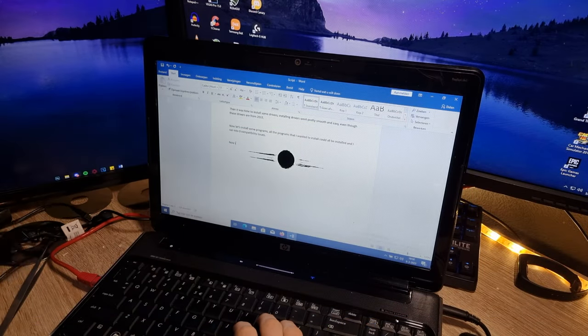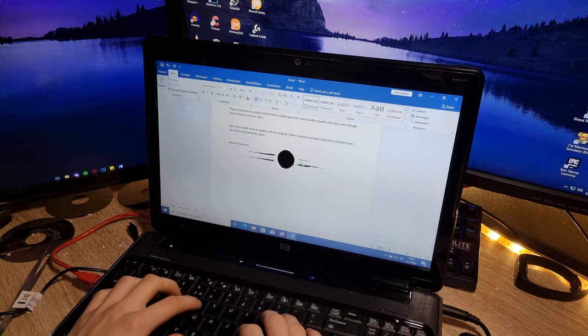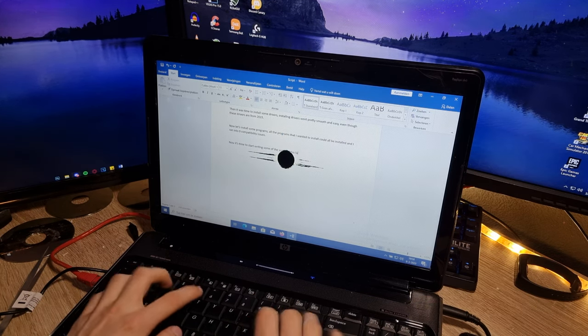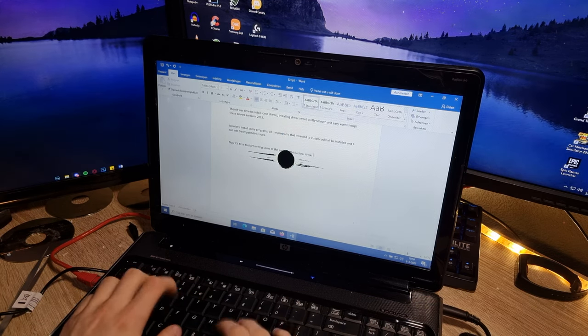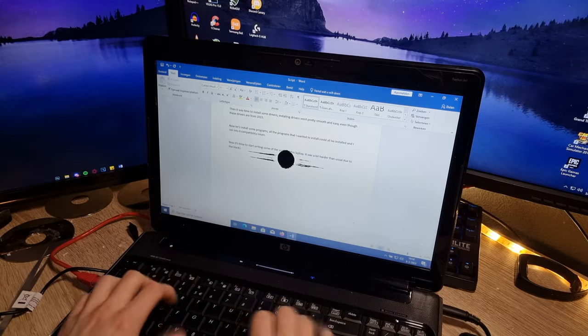Now it's time to start writing some of the script on this laptop. It was a bit harder than usual due to the black spot in the middle of the screen.